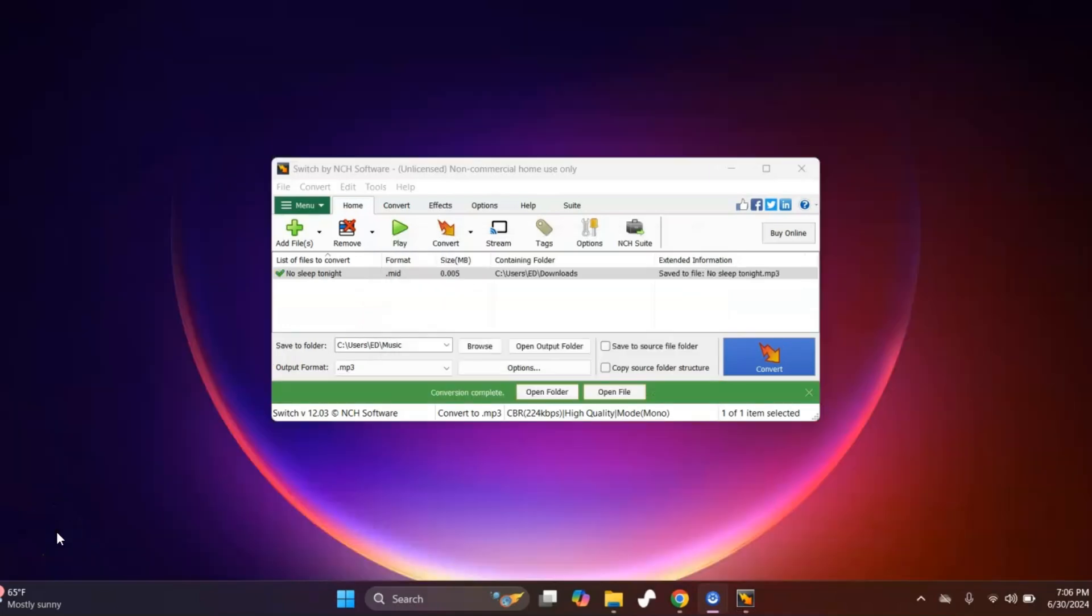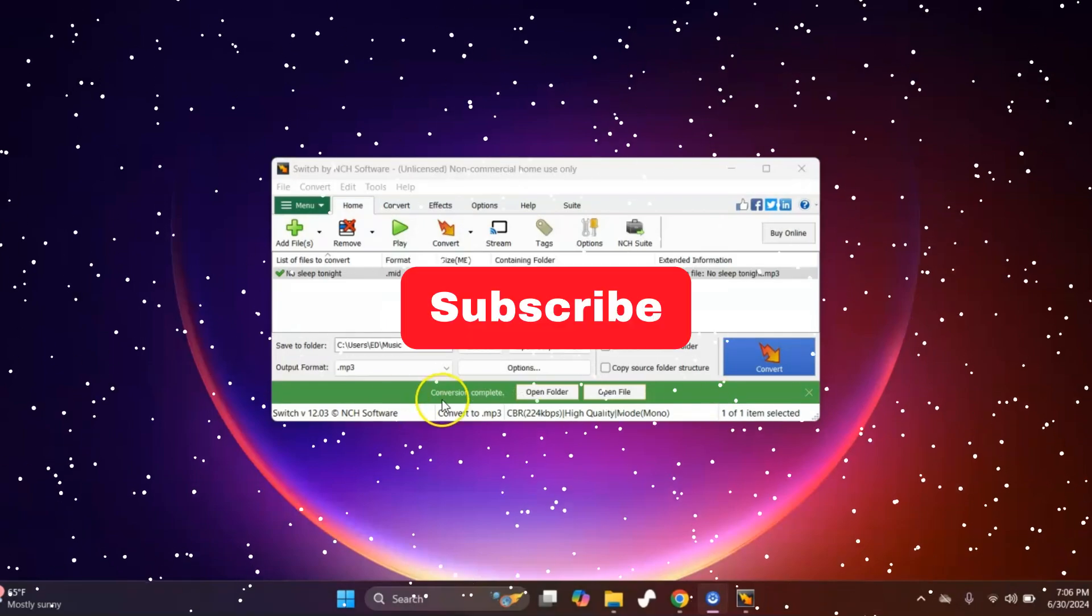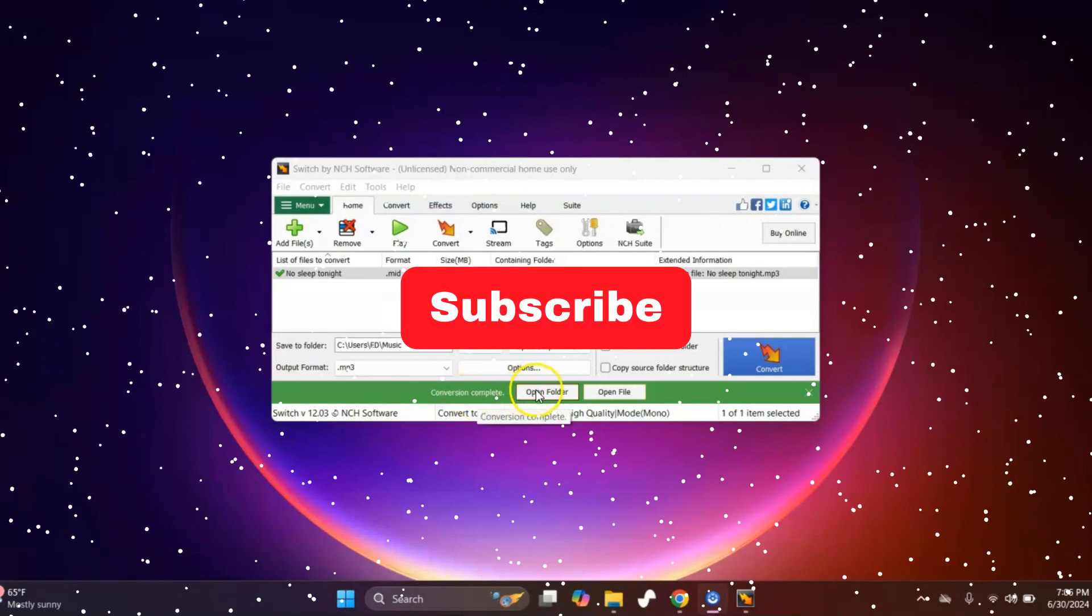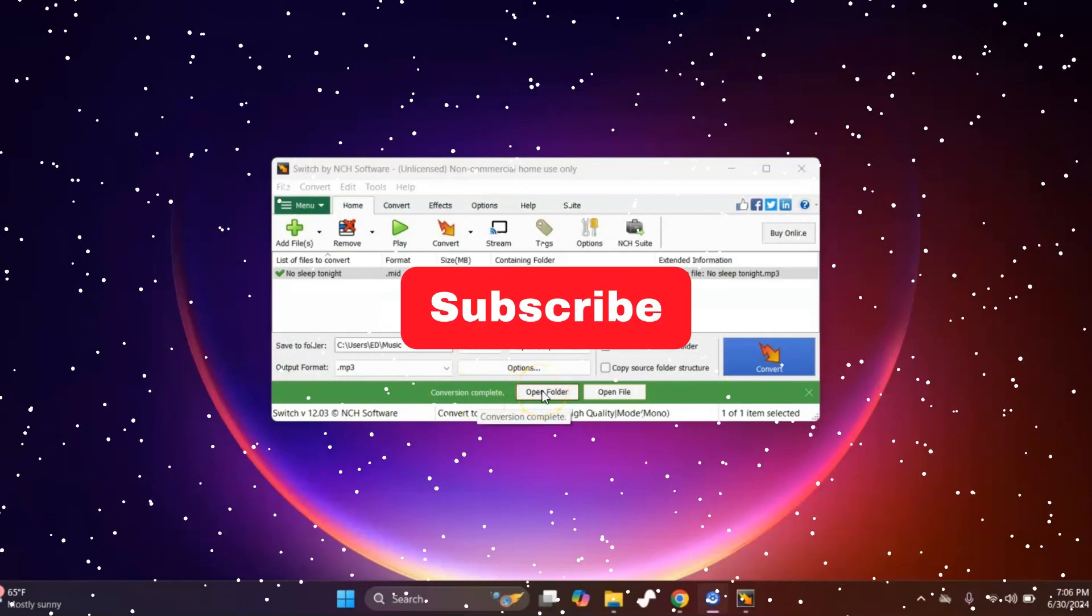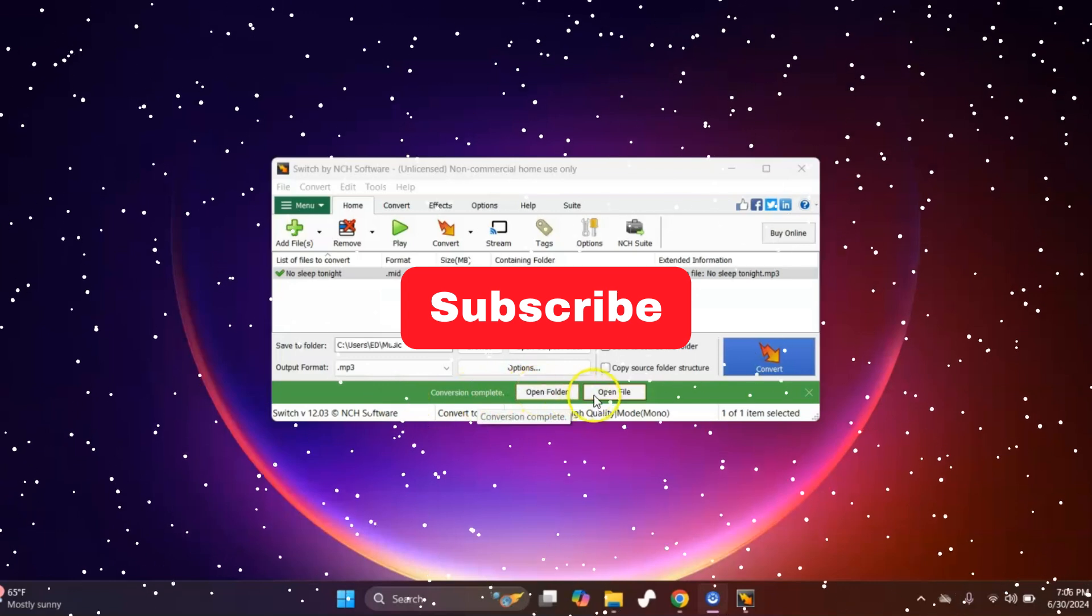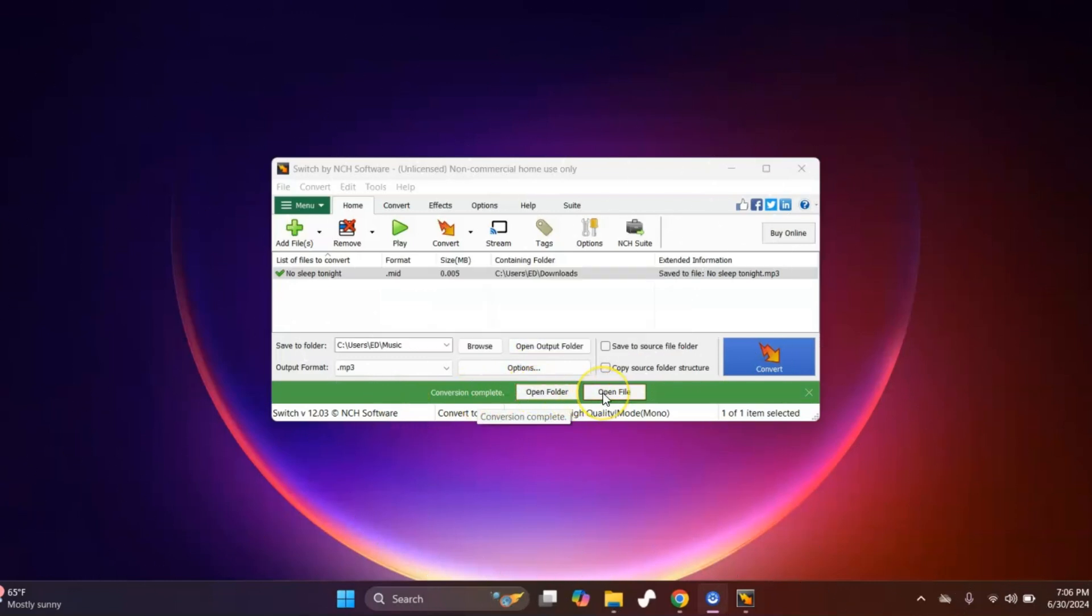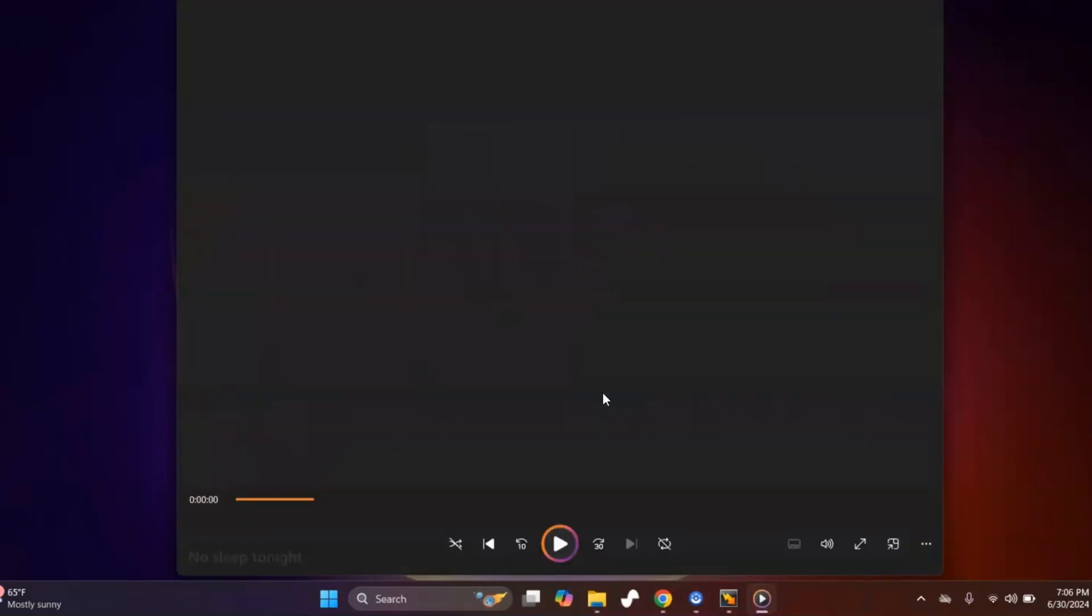Once it's done, you'll see this. Now you can just click right here, click Open Folder, or you can click Open File. I'll go ahead and click Open File to show you that it plays.